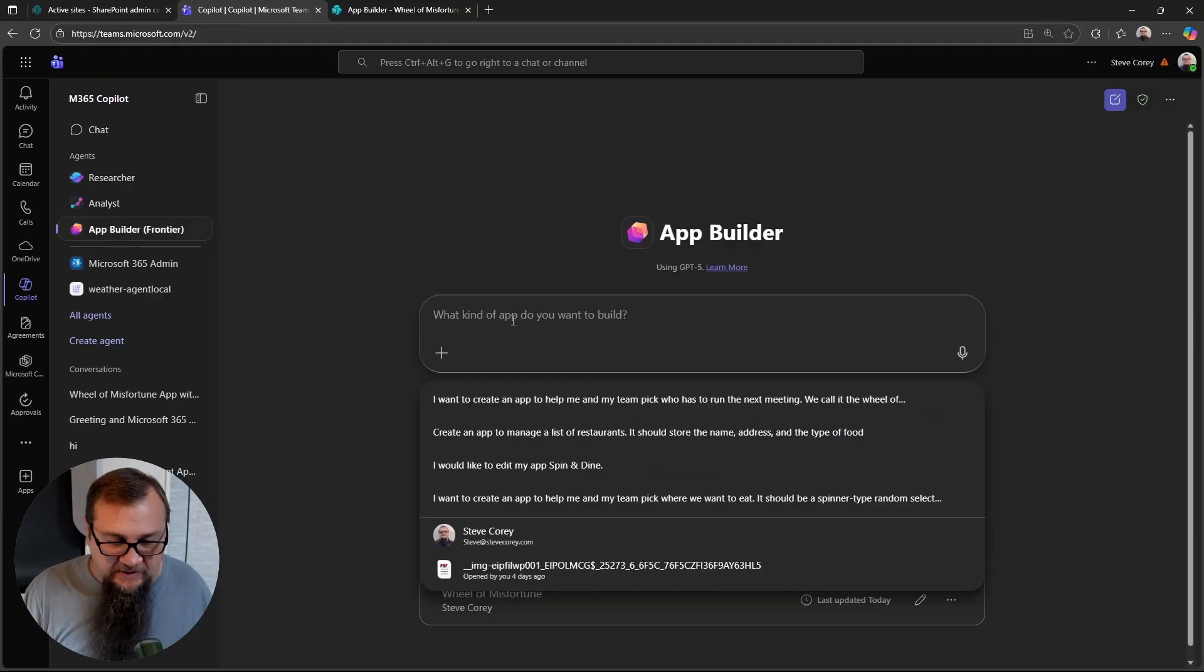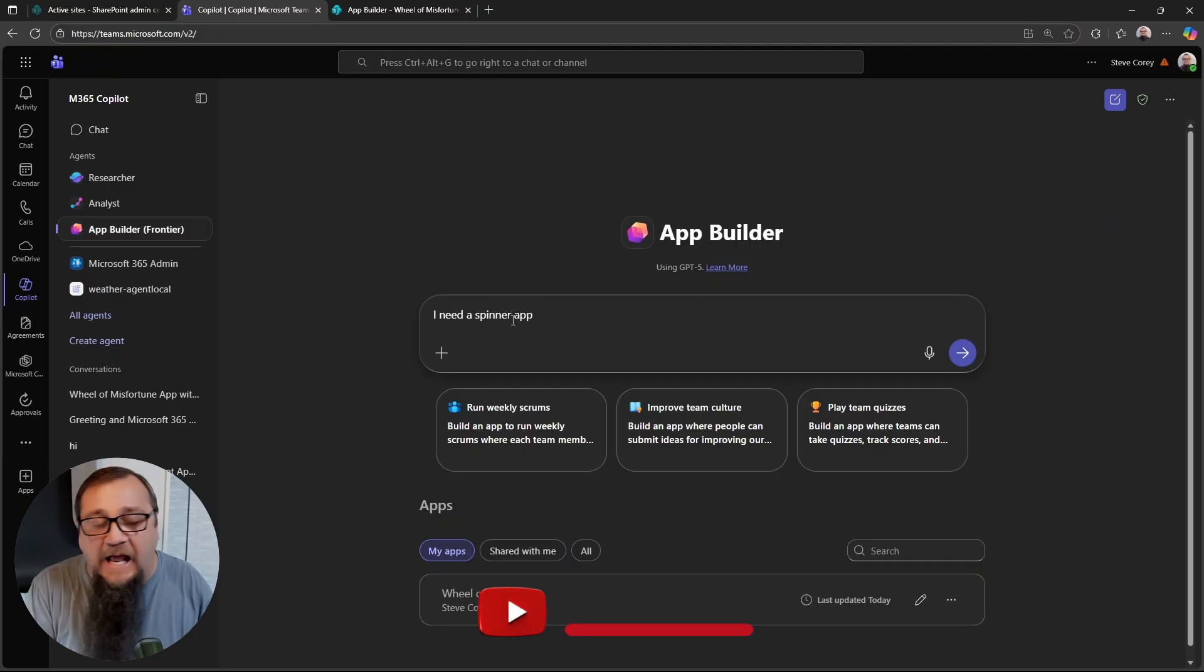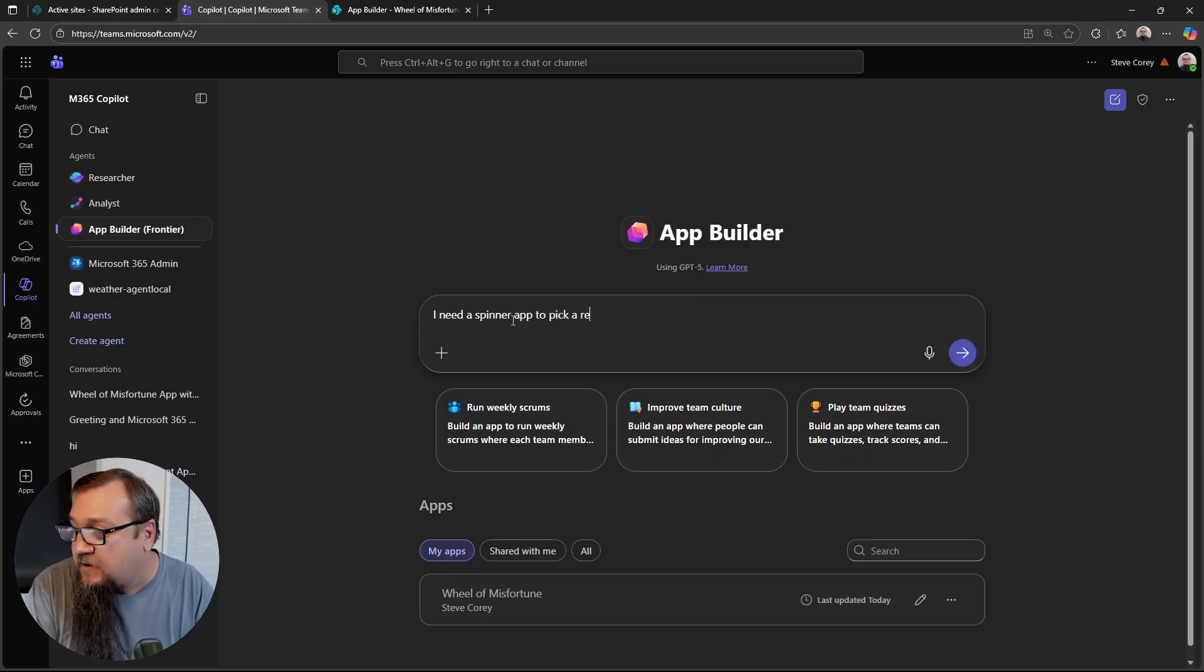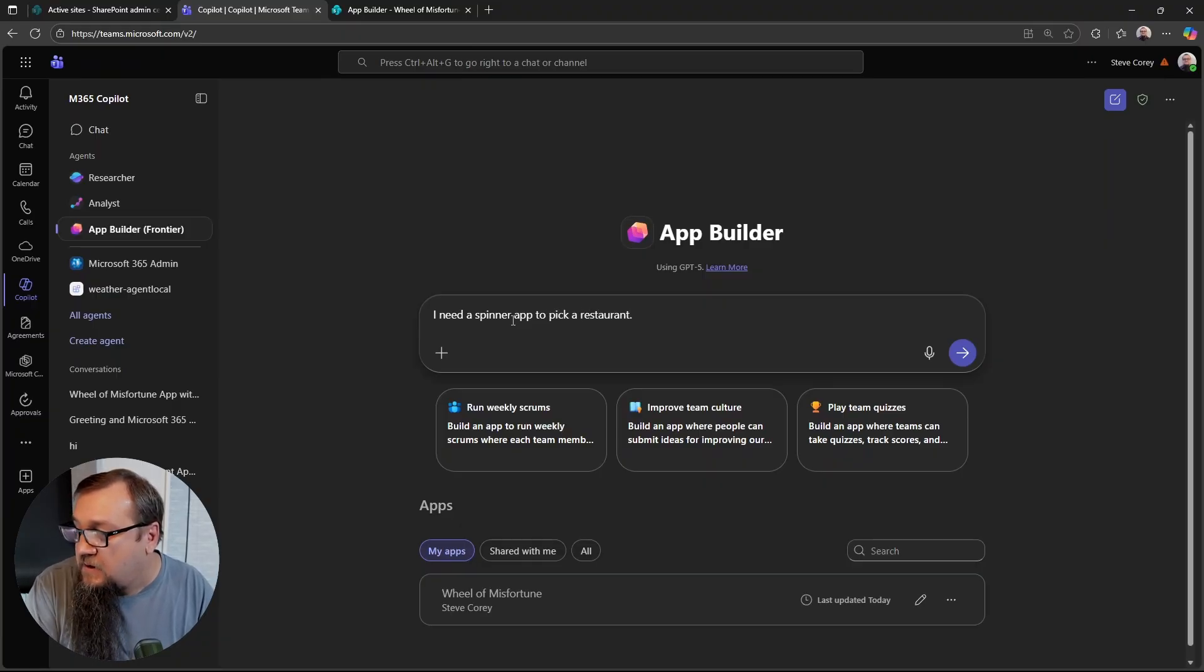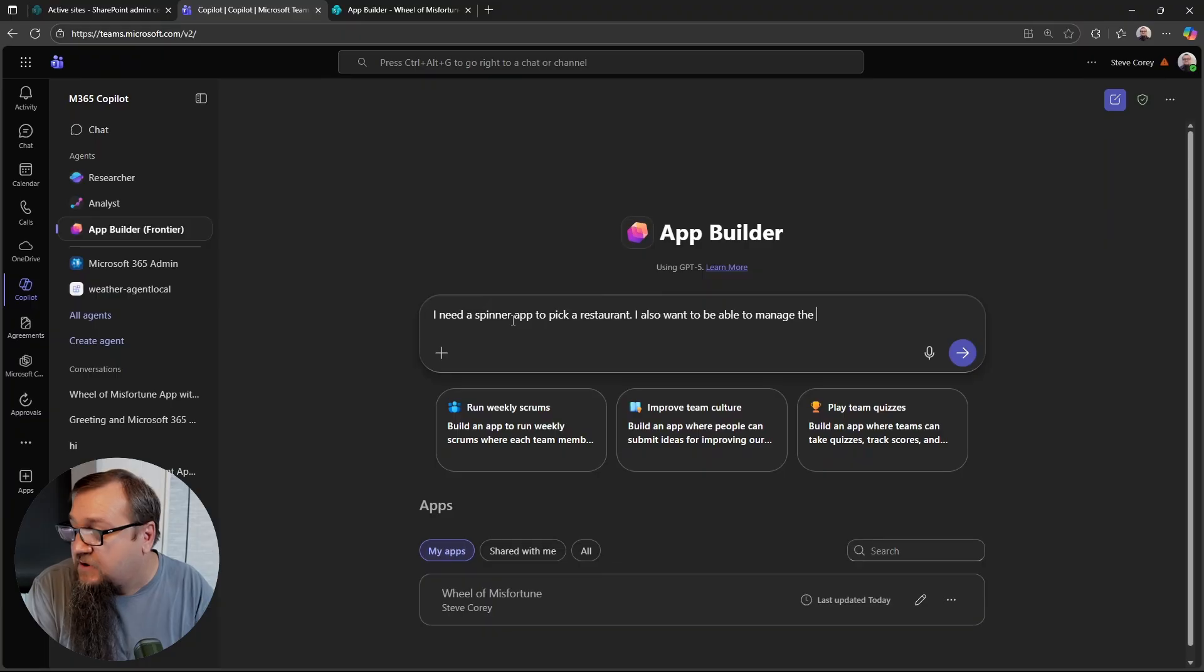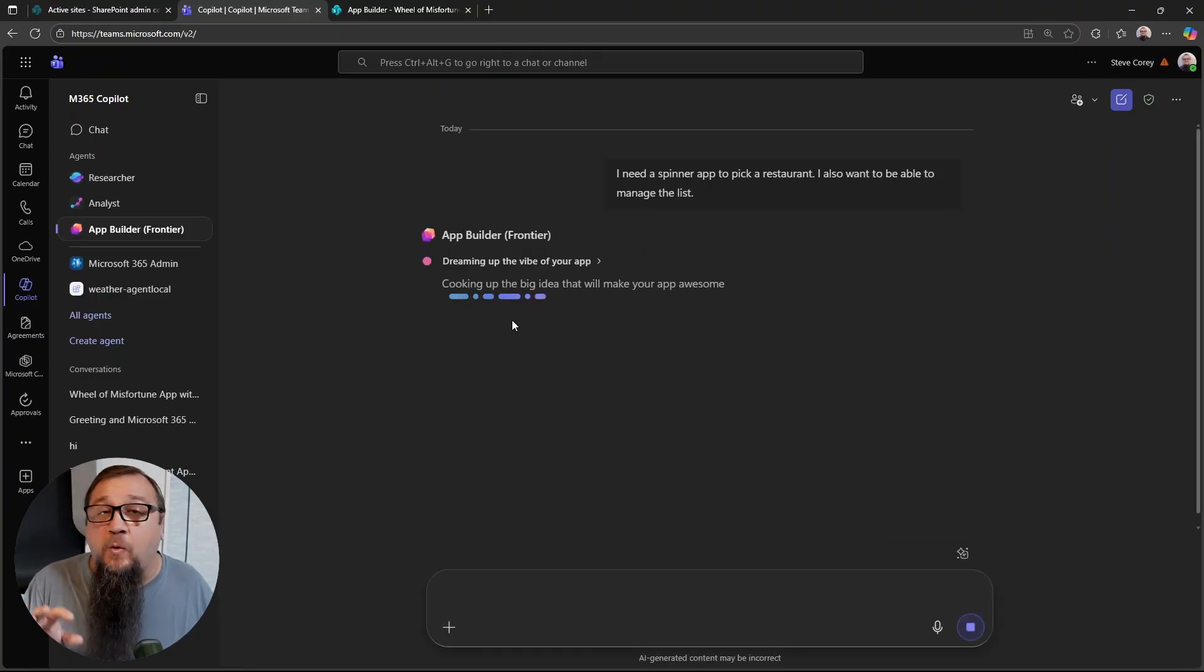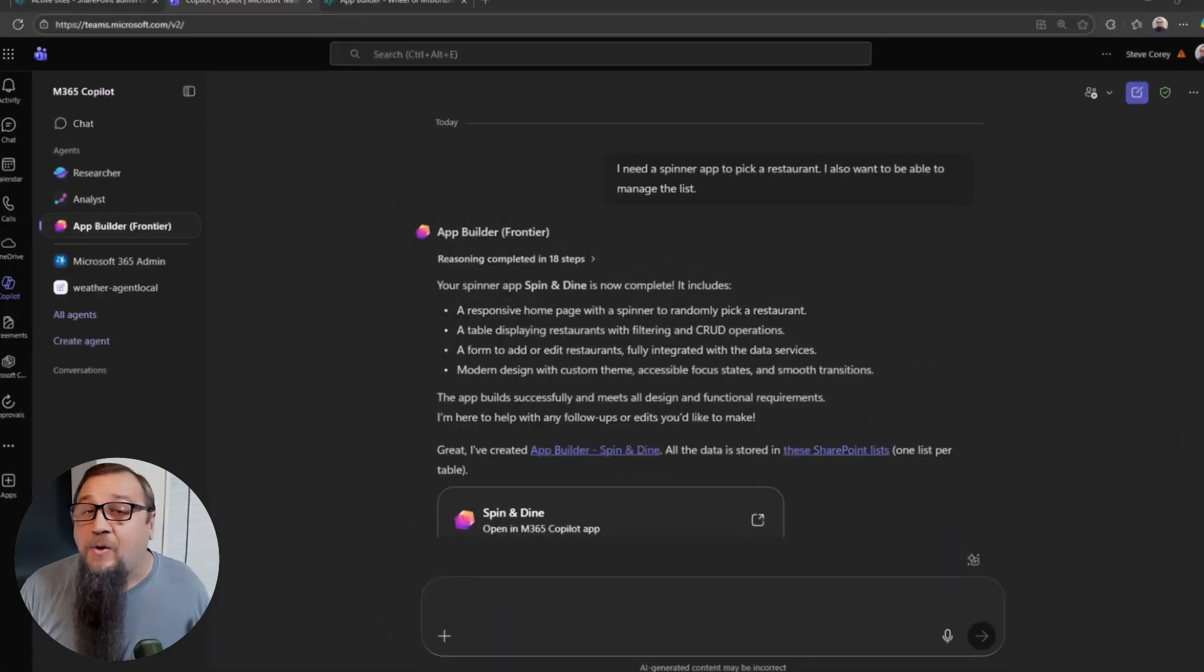Let's try a different one and let's type in, I need a spinner app. For some reason, I'm just sticking with the spinner app theme to pick a restaurant. I also want to be able to manage the list. Keep it simple and just let it go. We'll fast forward through this experience and come back when this thing is all complete.